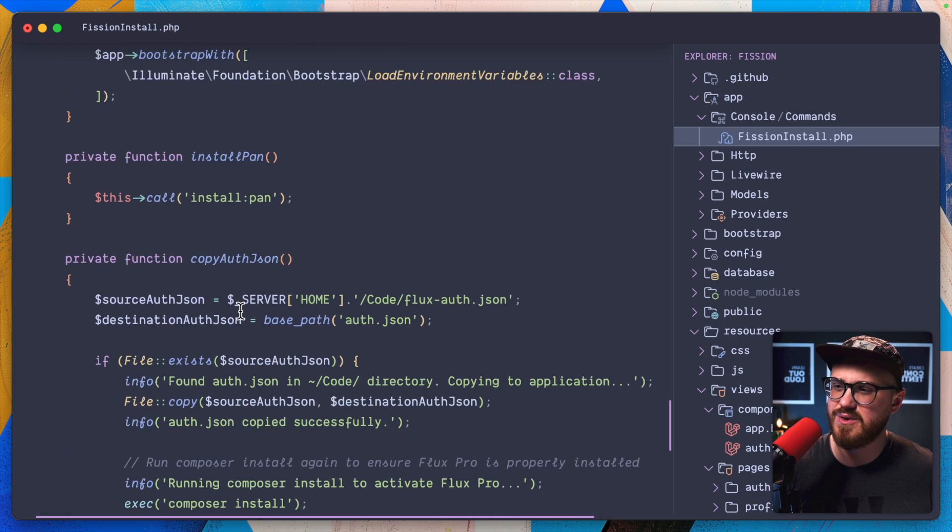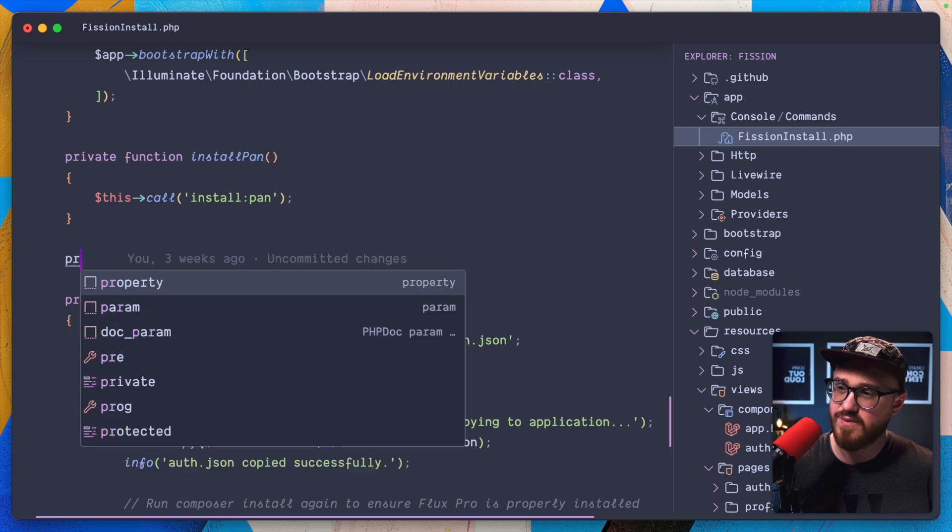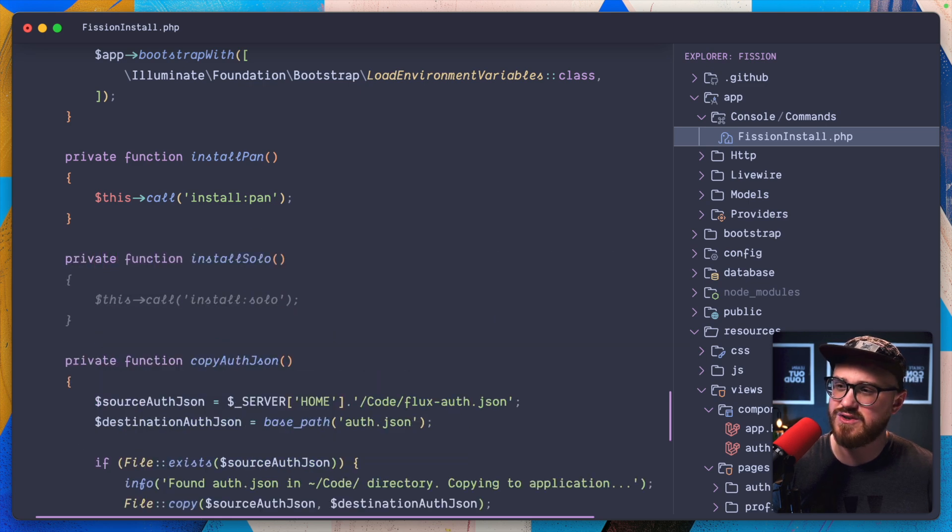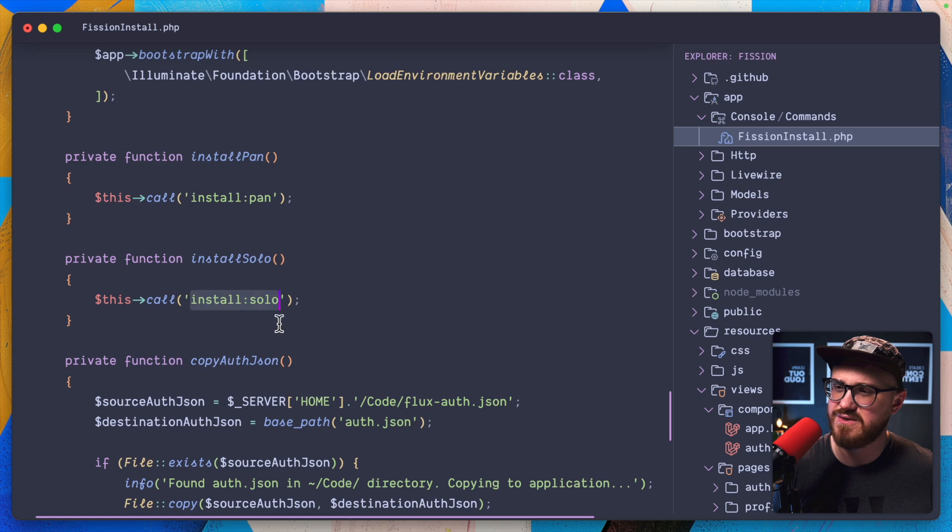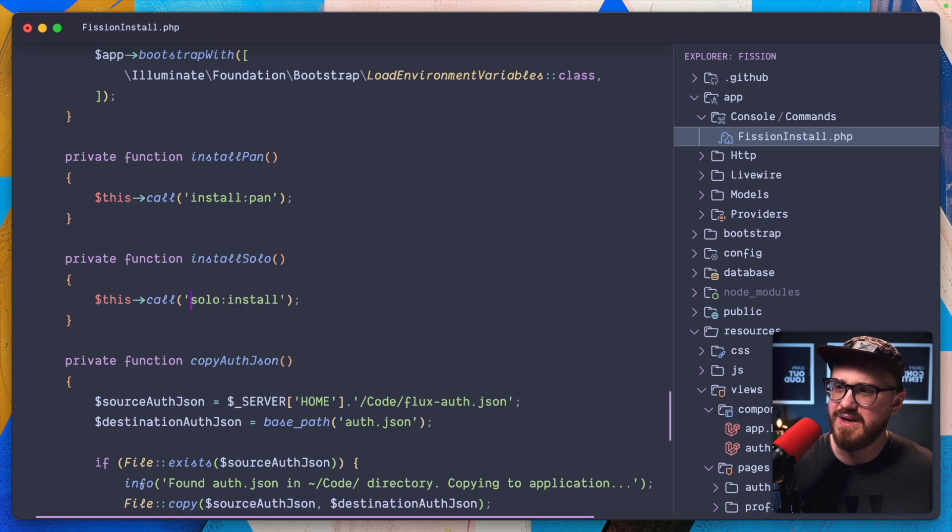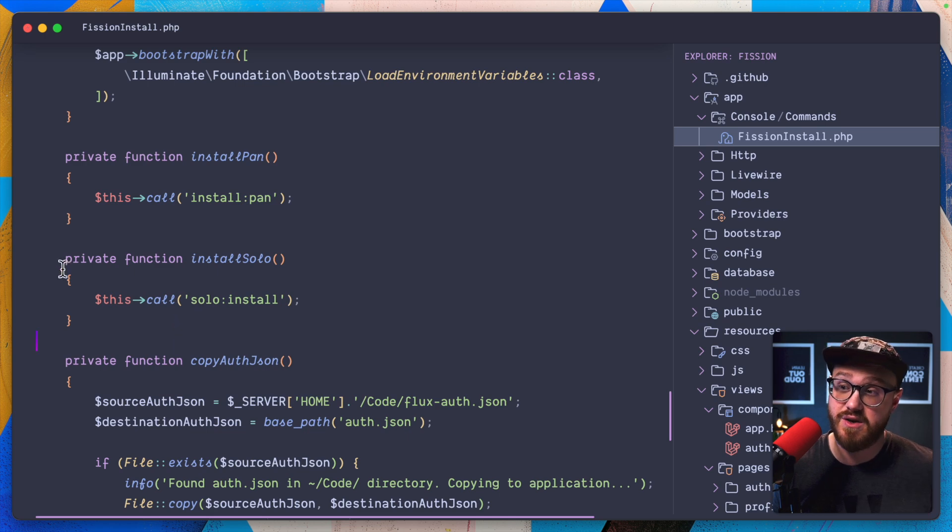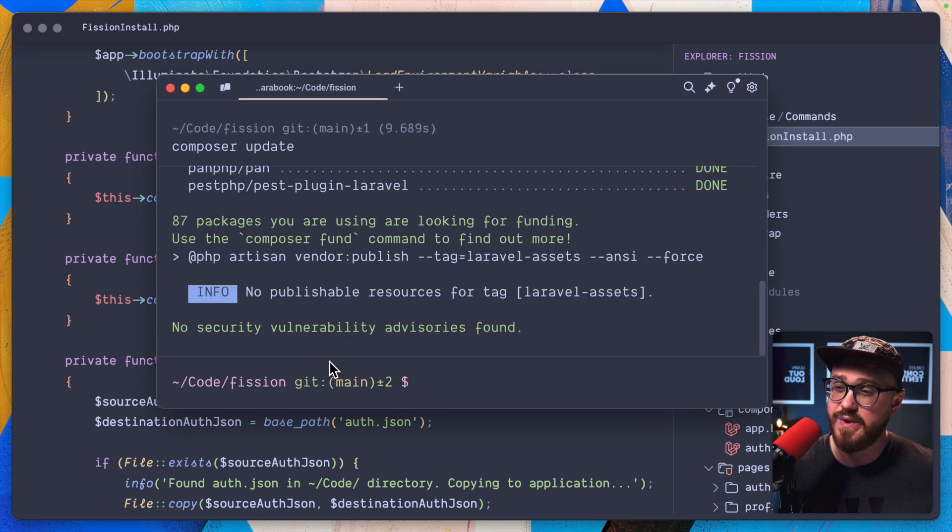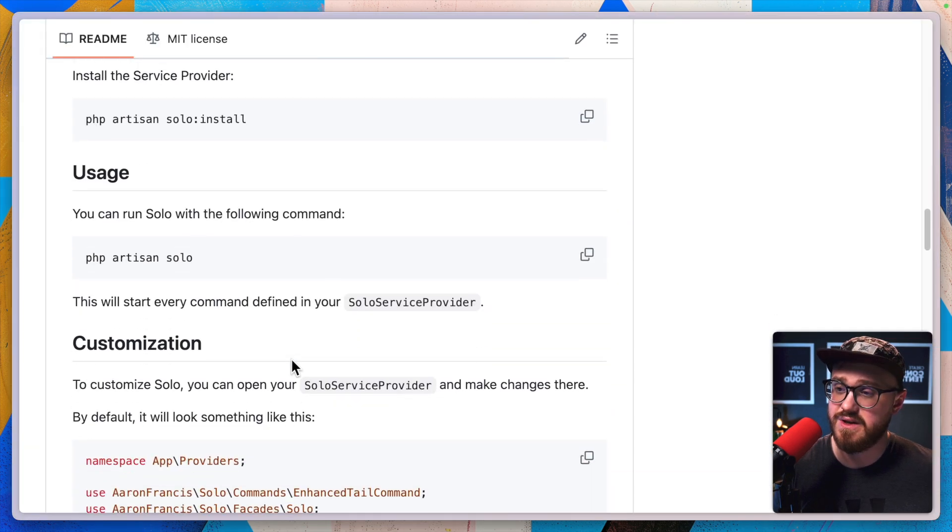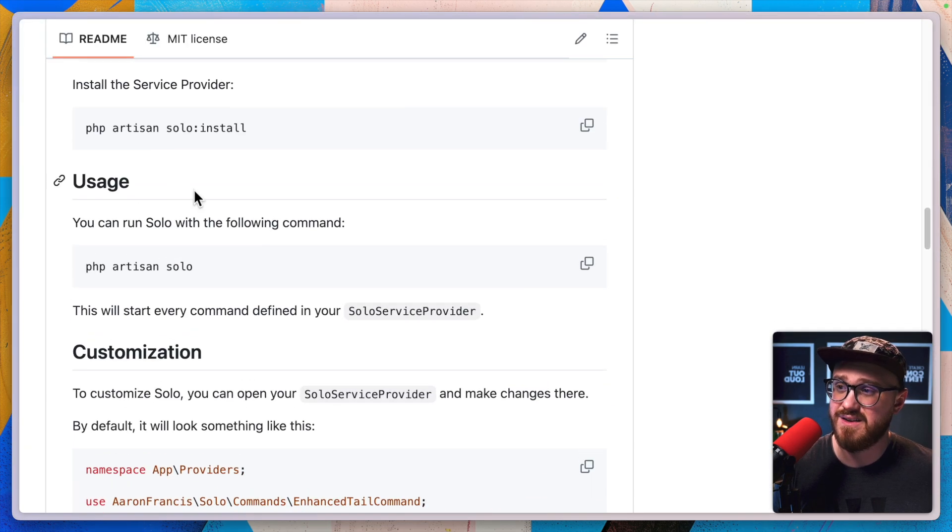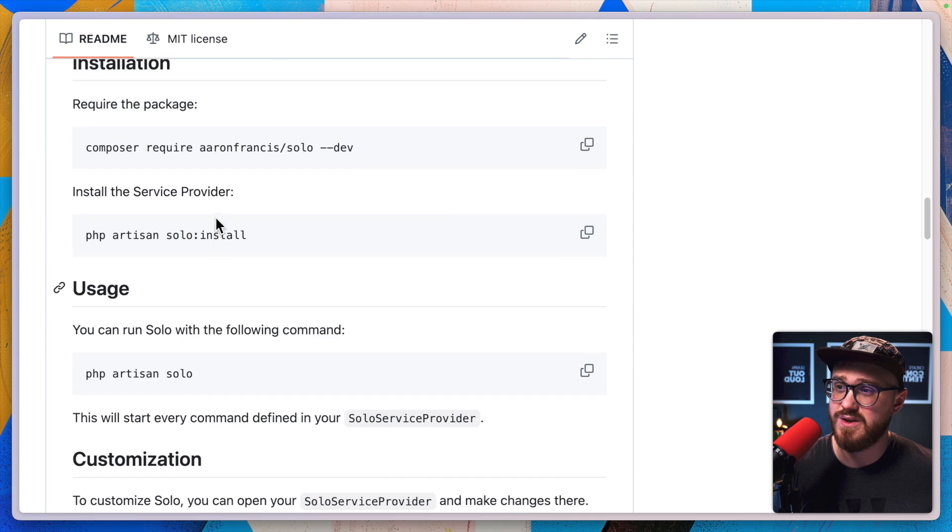And this call automatically runs PHP artisan. So we should be good with just solo install. And then we should be good to go.